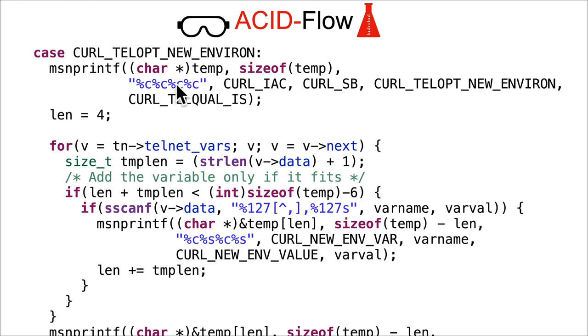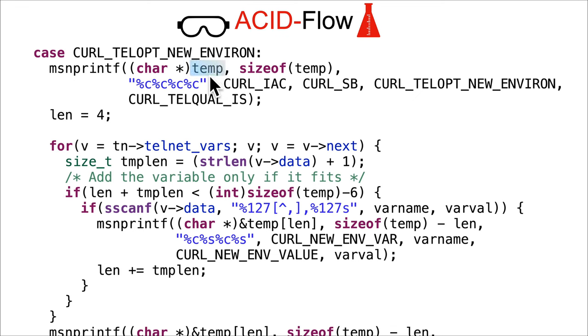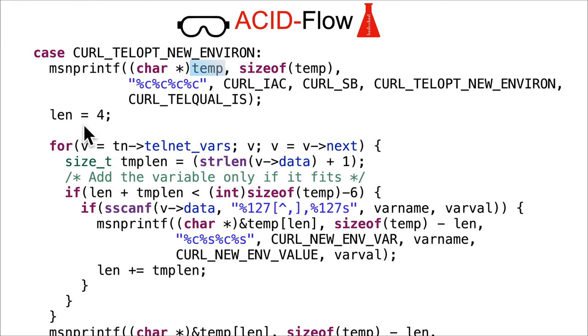This is going to take four bytes and fill it in at the beginning of temp. So now temp is semi-uninitialized - it's got four bytes initialized but the rest is uninitialized. Length is increased and is set to four because it was zero.